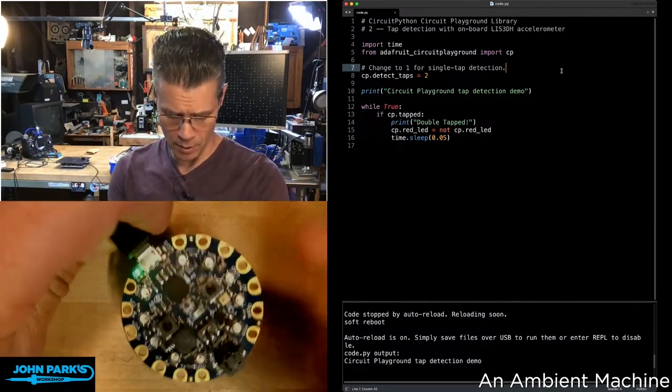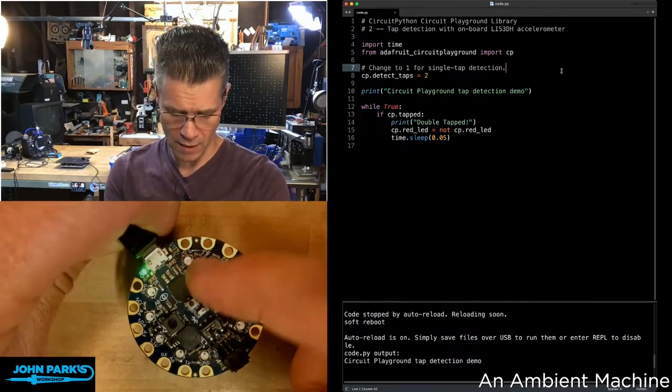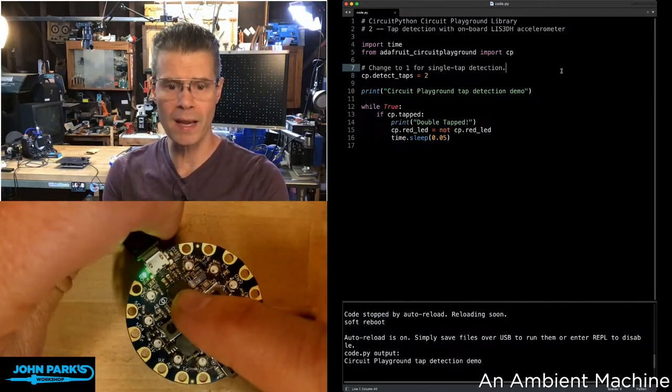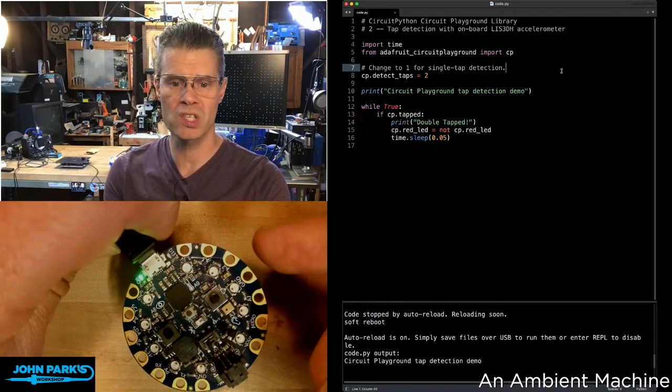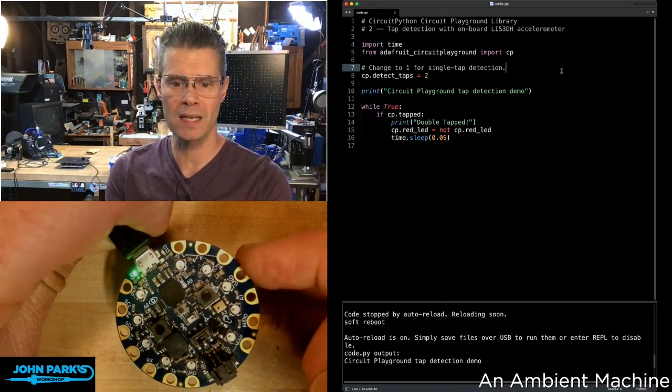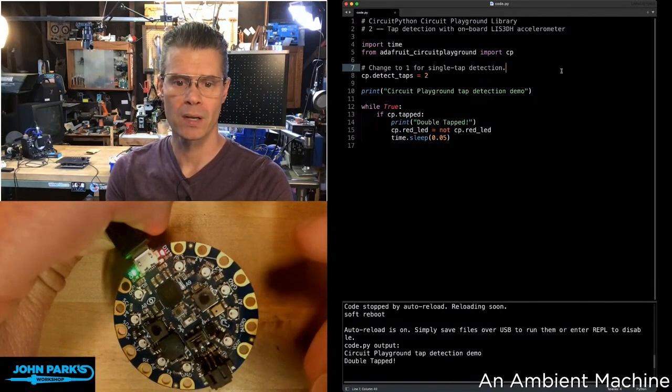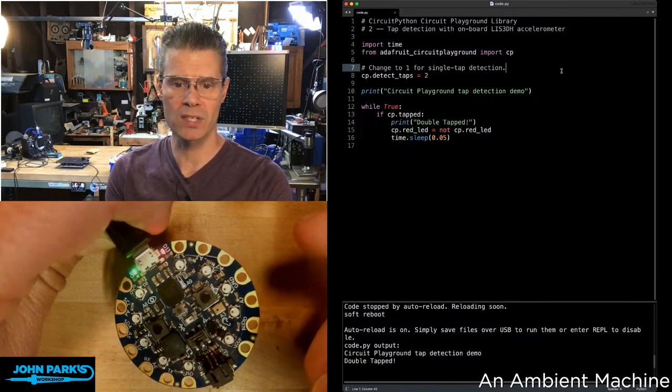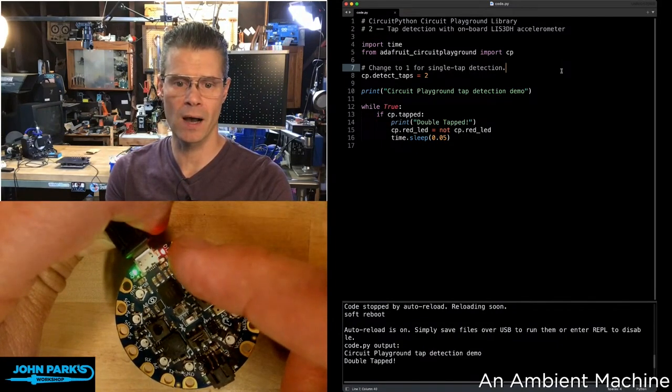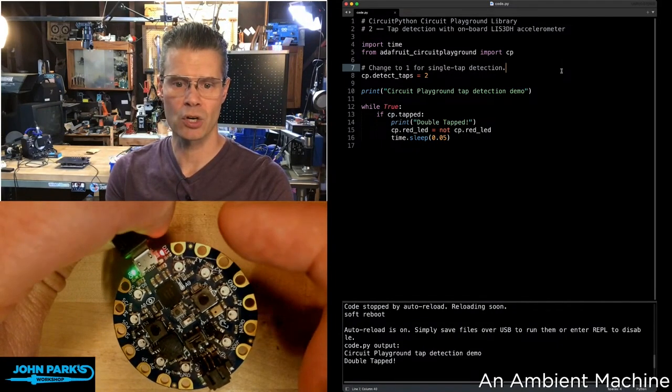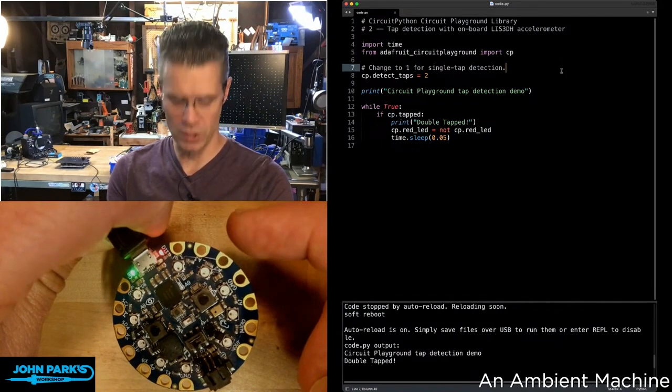Here's an example of it working. I've got a little red LED up in the corner here. You're going to see that turn on when I double tap. So I just double tapped the board, you see the LED went on. And now I'm going to turn it off again by double tapping.